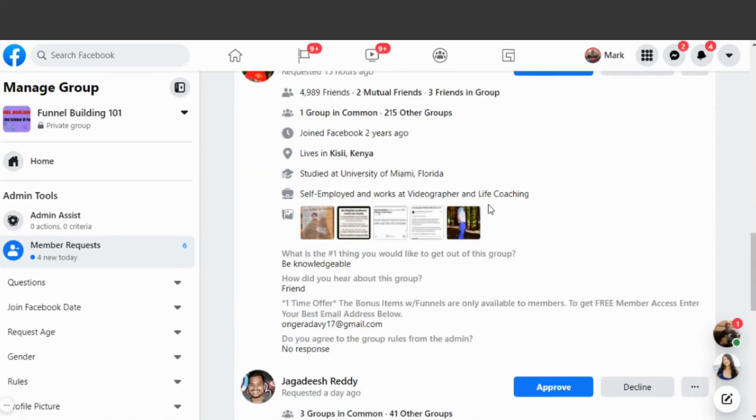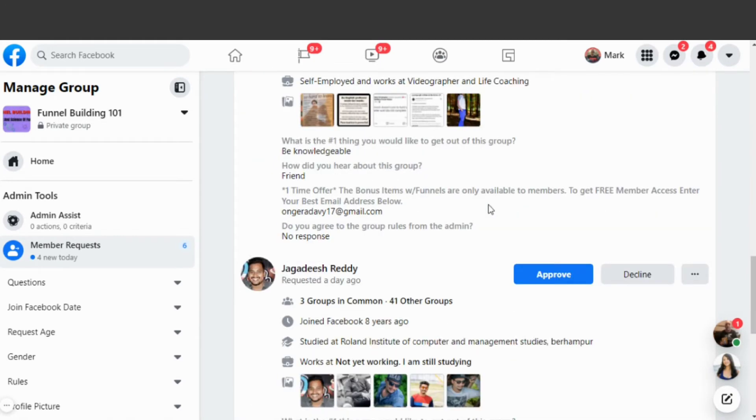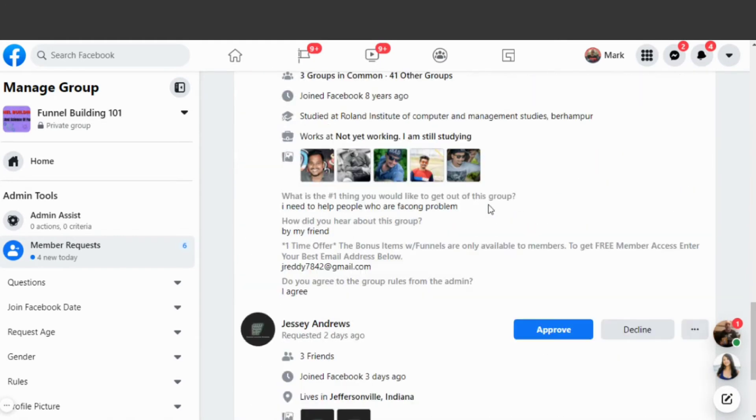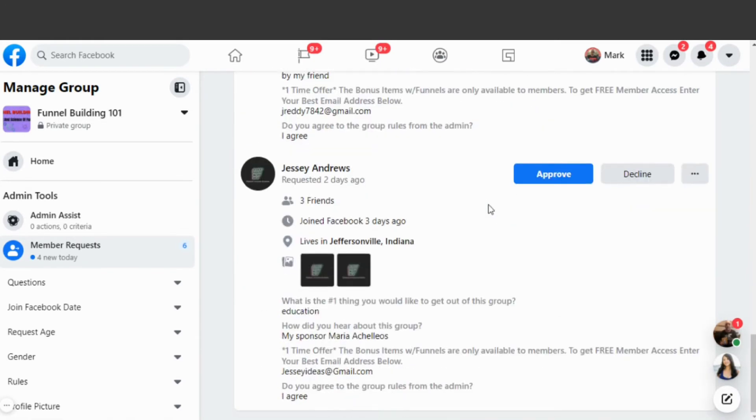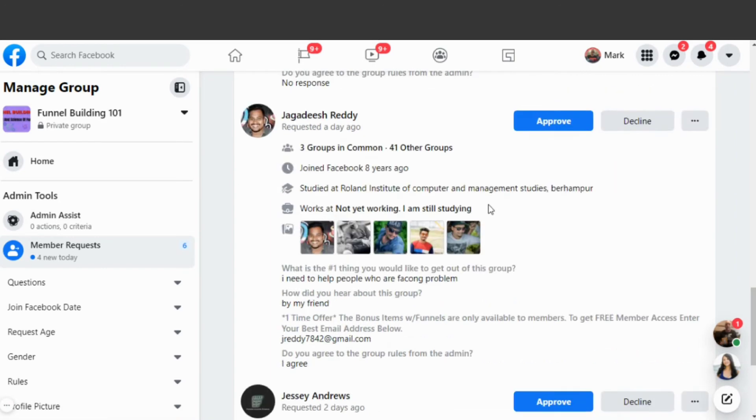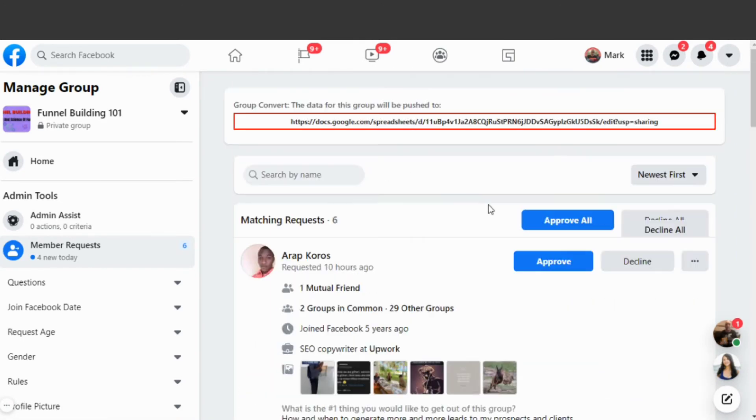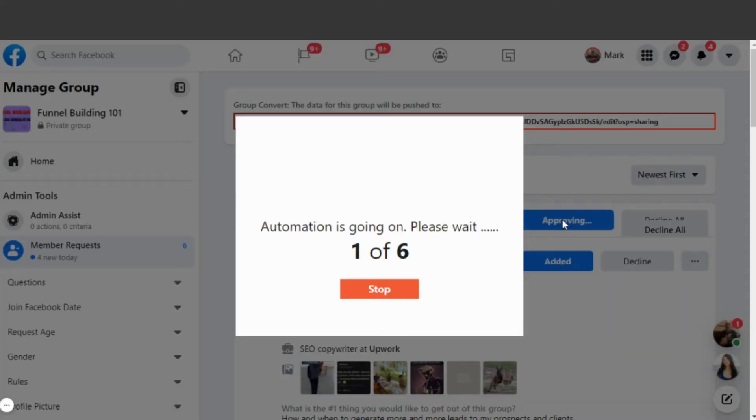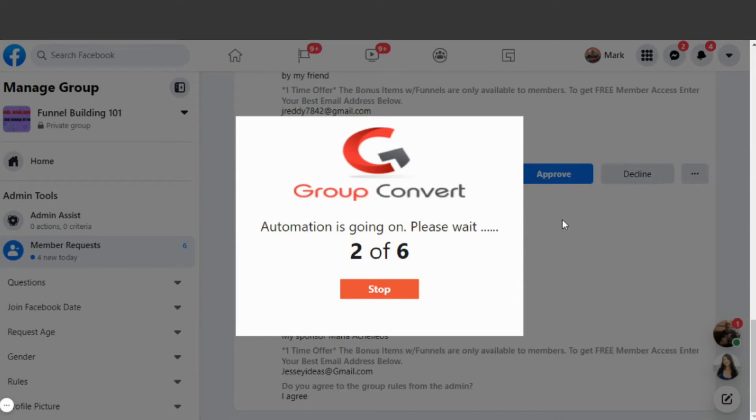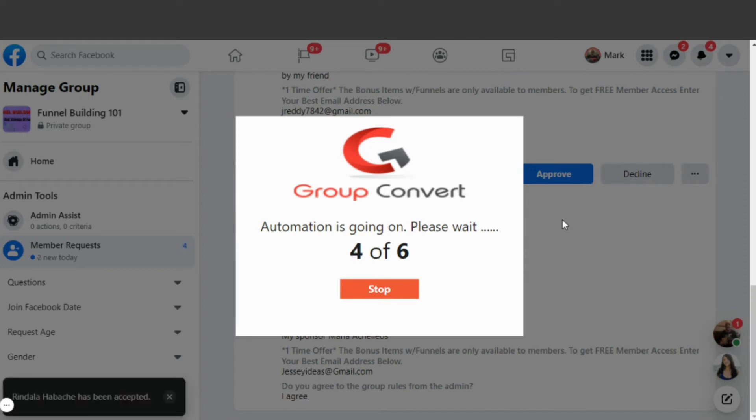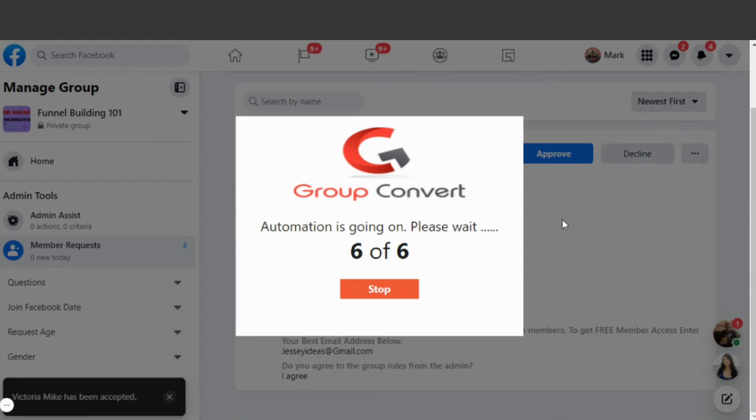Now let's get the members approved and the info transferred over to the Google Sheet. I have six members that are waiting to get in the group and I've looked them over and I'm ready to approve them. You can approve them individually, but I'm going to approve them all at once. So I click Approve All, and just like that, all six of the requests are approved.